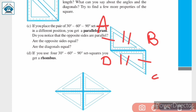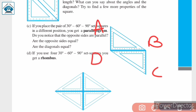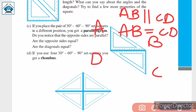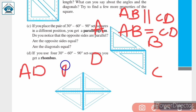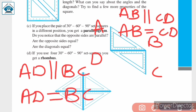Also, opposite sides are equal — AB = CD and AD = BC. So, AB is parallel to CD and AB equals CD; similarly, AD is parallel to BC and AD equals BC. These are the properties of a parallelogram: opposite sides are parallel and opposite sides are equal.